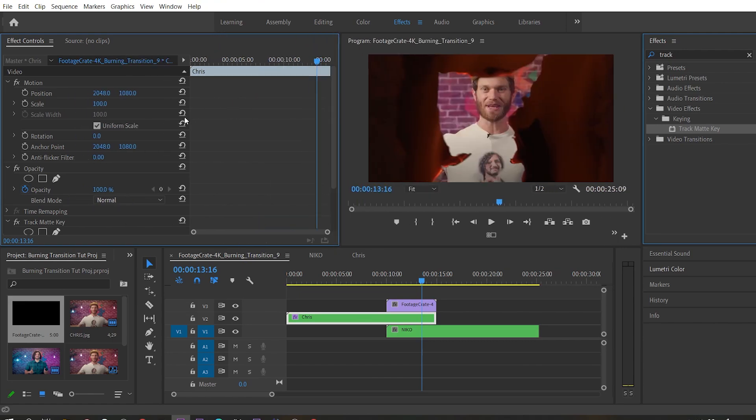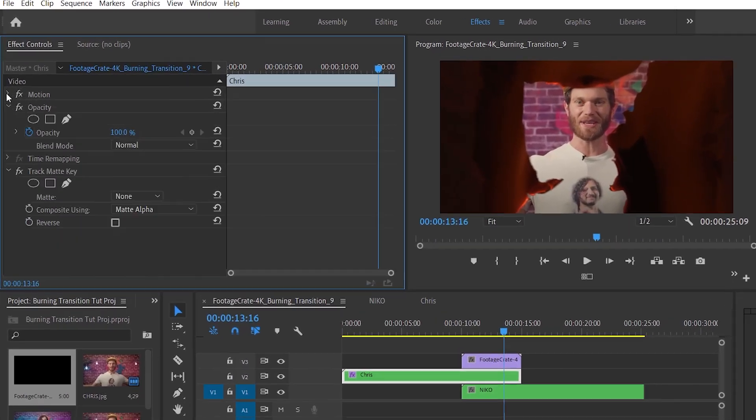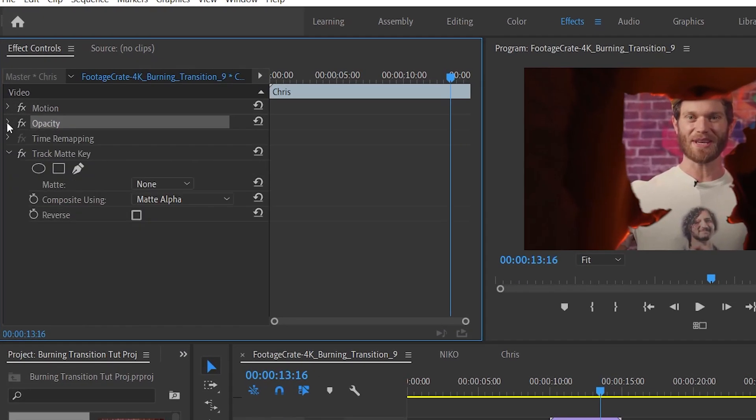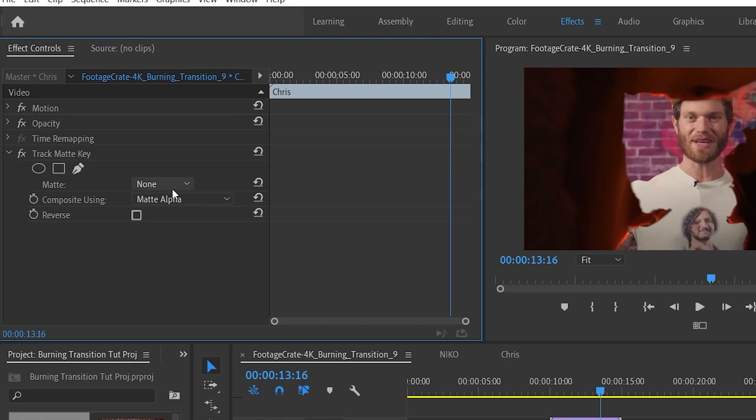Go ahead and grab that and drop it onto our first clip. Over in the effects controls panel, we make sure that composite using matte alpha. And for the matte layer, we select video three.